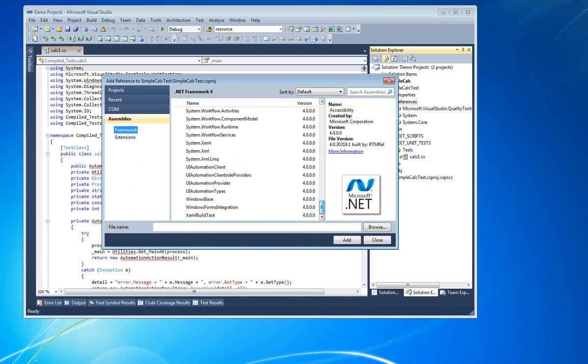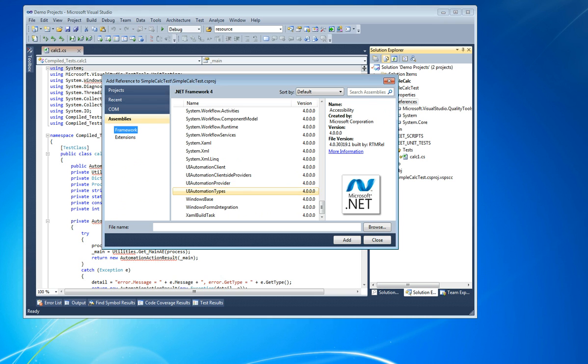Now, the first two libraries we'll need to include are the UI Automation Types and the UI Automation Client.